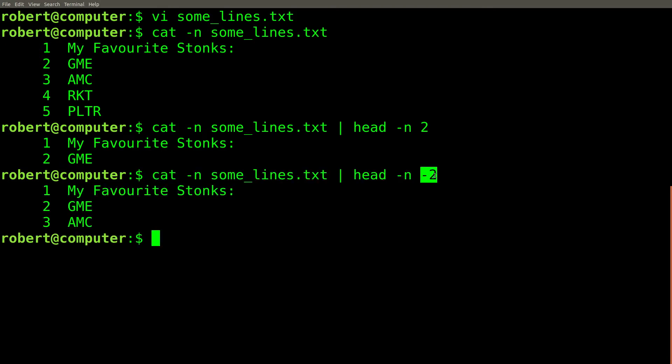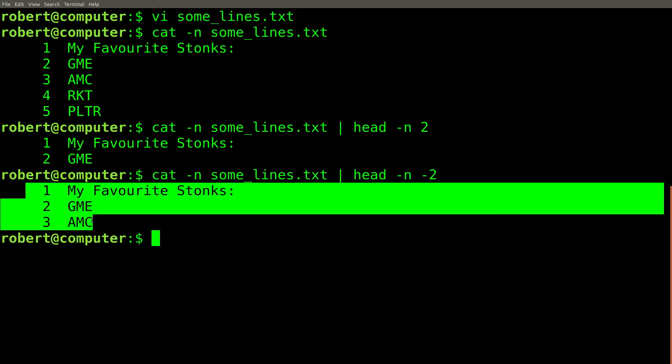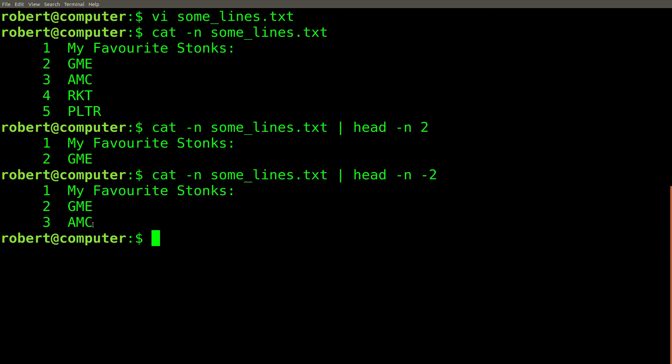But if we add a minus sign before the two, we'll get all of the lines in the file, up till two lines before the end.